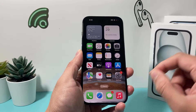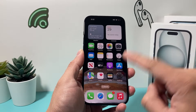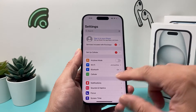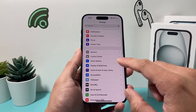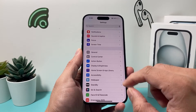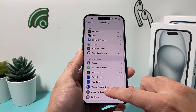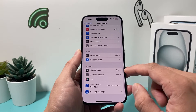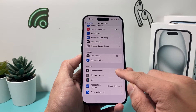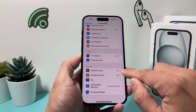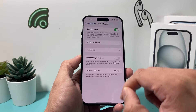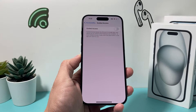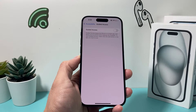First thing, if Guided Access isn't working, you need to go into Settings on your iPhone or iPad. Go into Accessibility, and under Accessibility, you're going to find Guided Access under the General section. Click on it, and then go ahead and turn off Guided Access first.